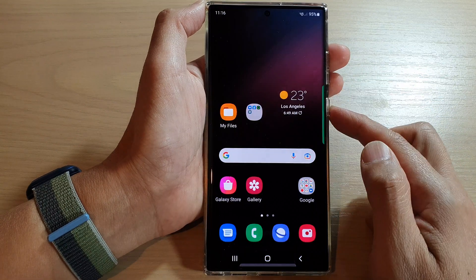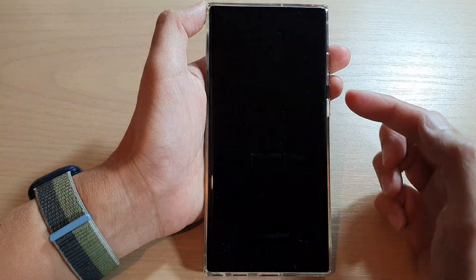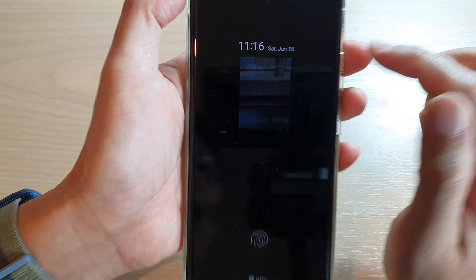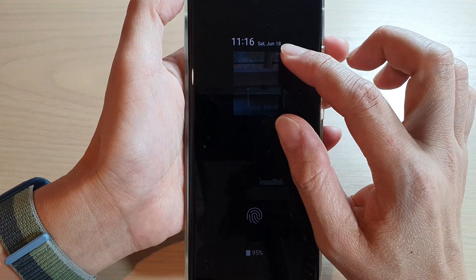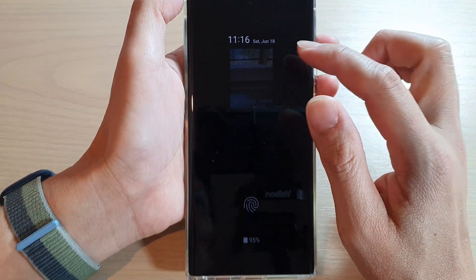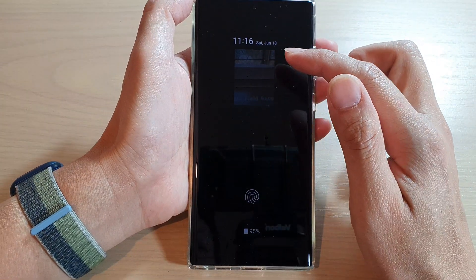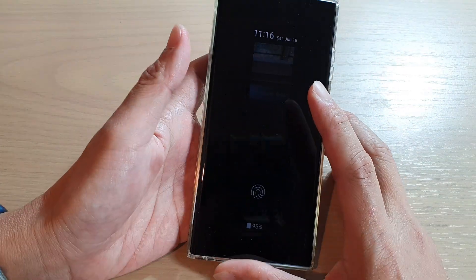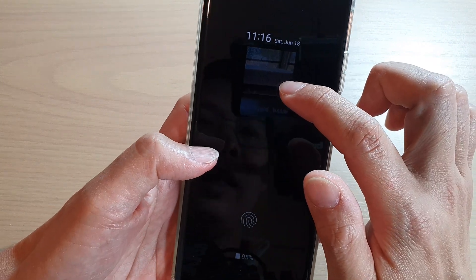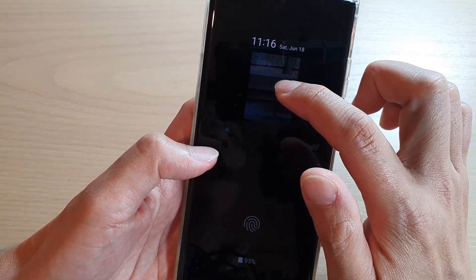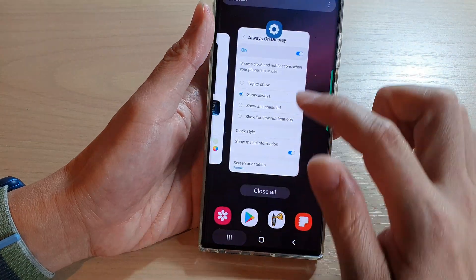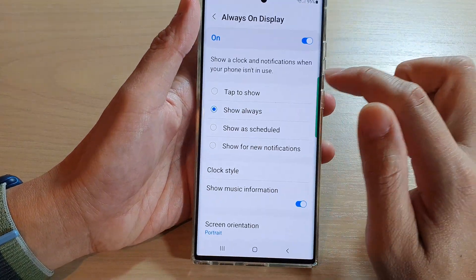If you choose Always, then when we lock the phone, shortly it will show us the Always On Display. The color will be quite dim because if it's always on, it uses up a lot of battery power — that's why it is very dim. You can see the background here; you can set a picture background on Always On Display.